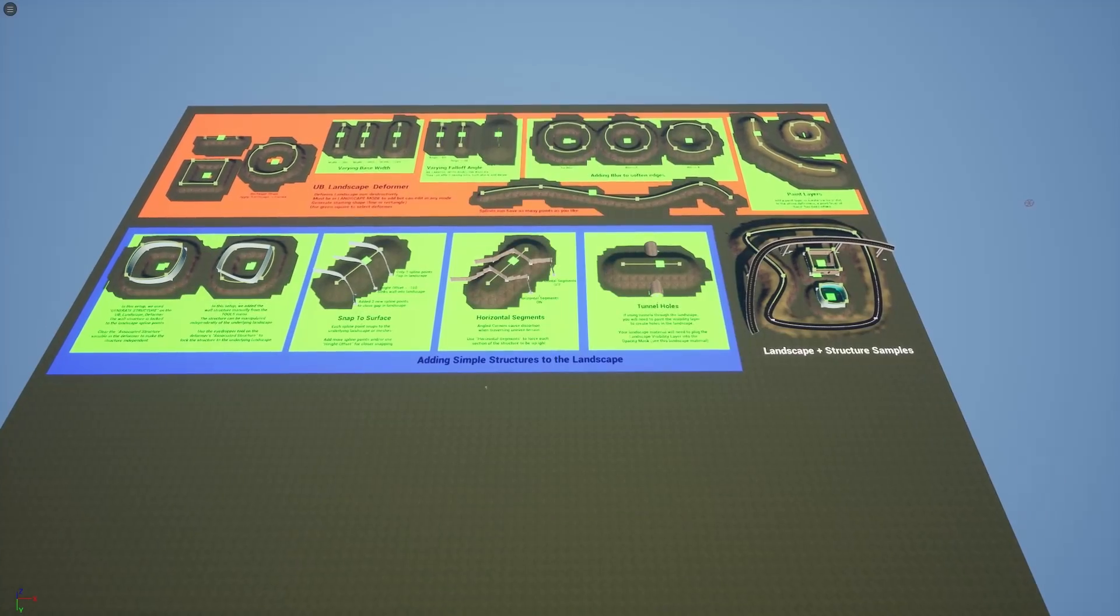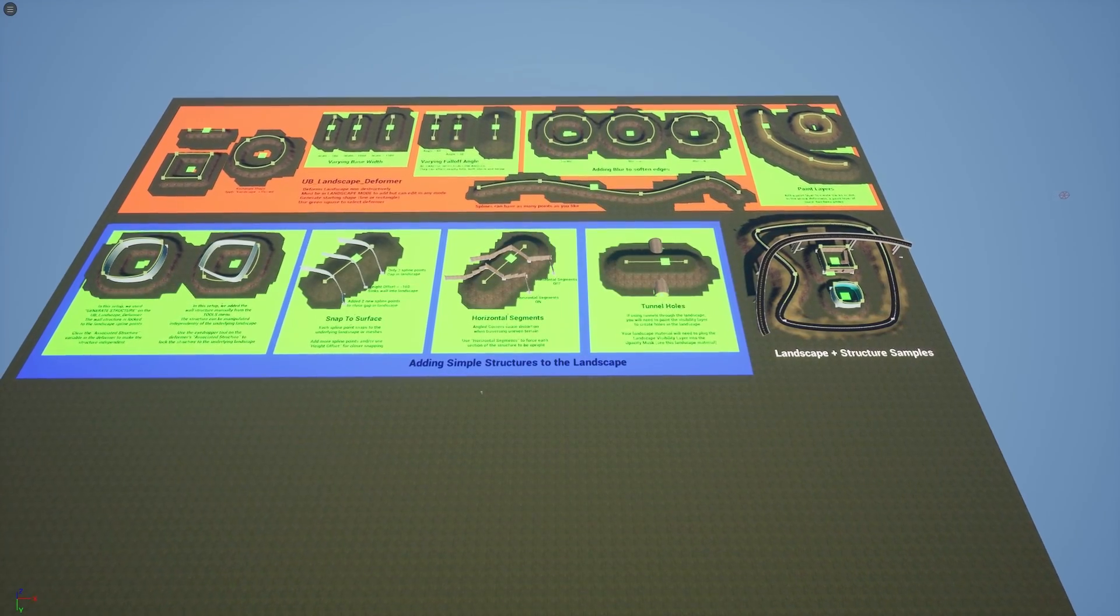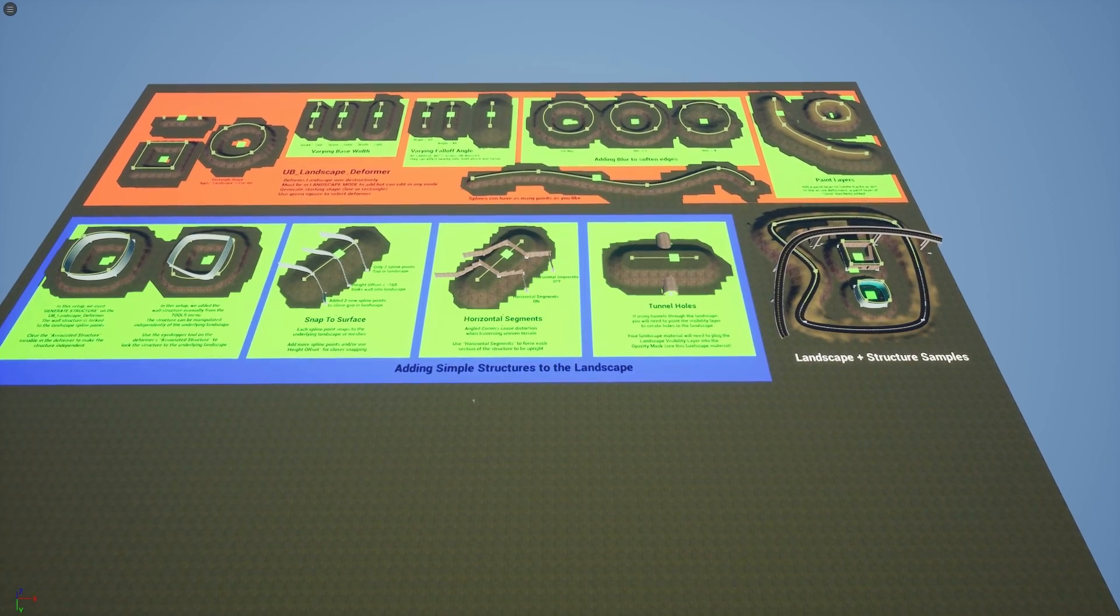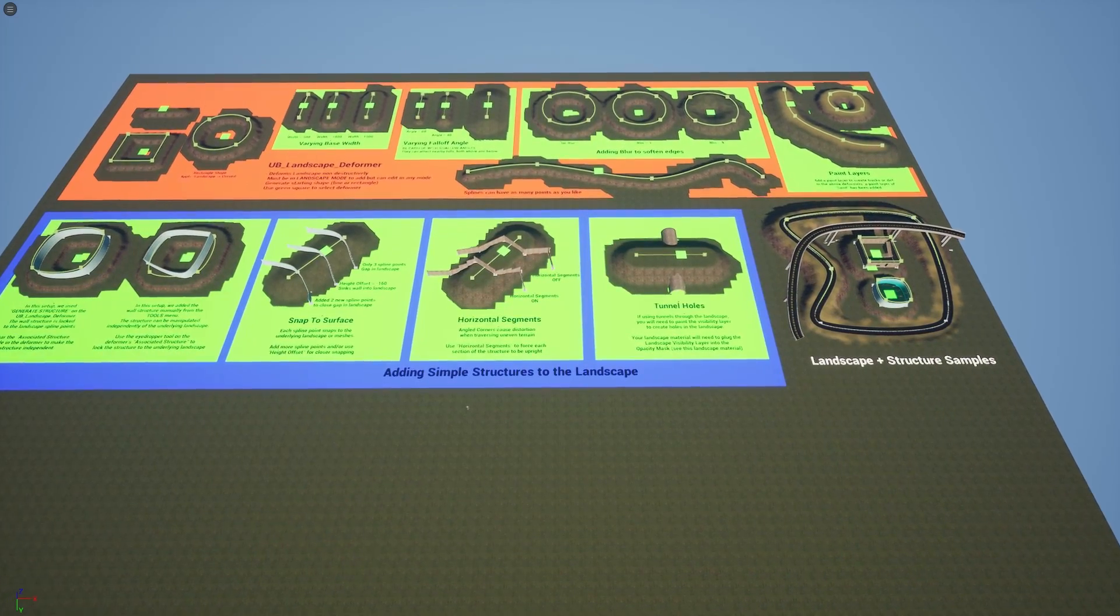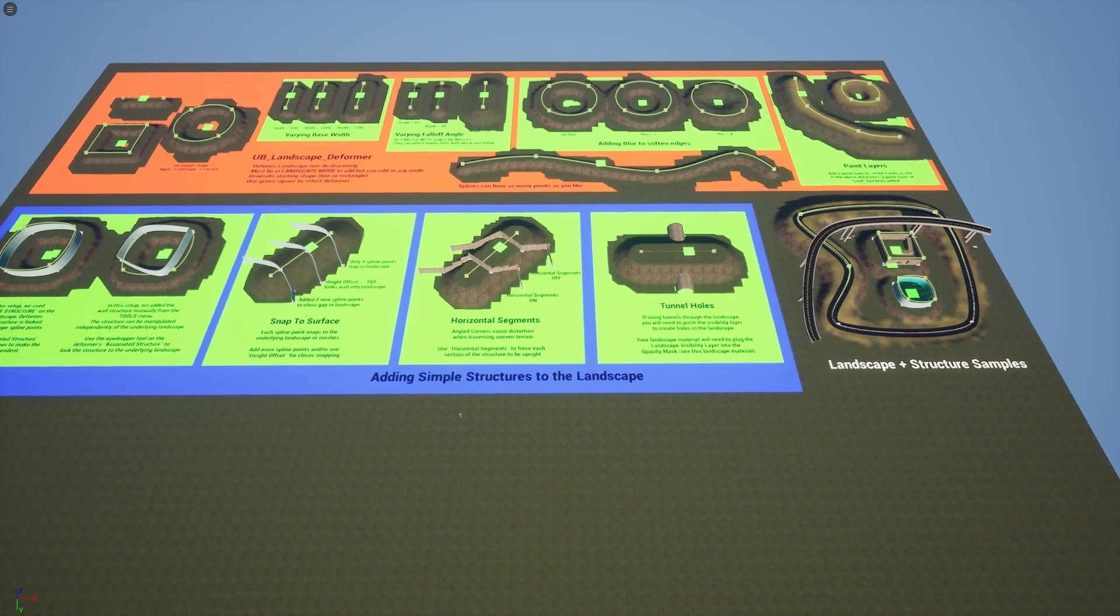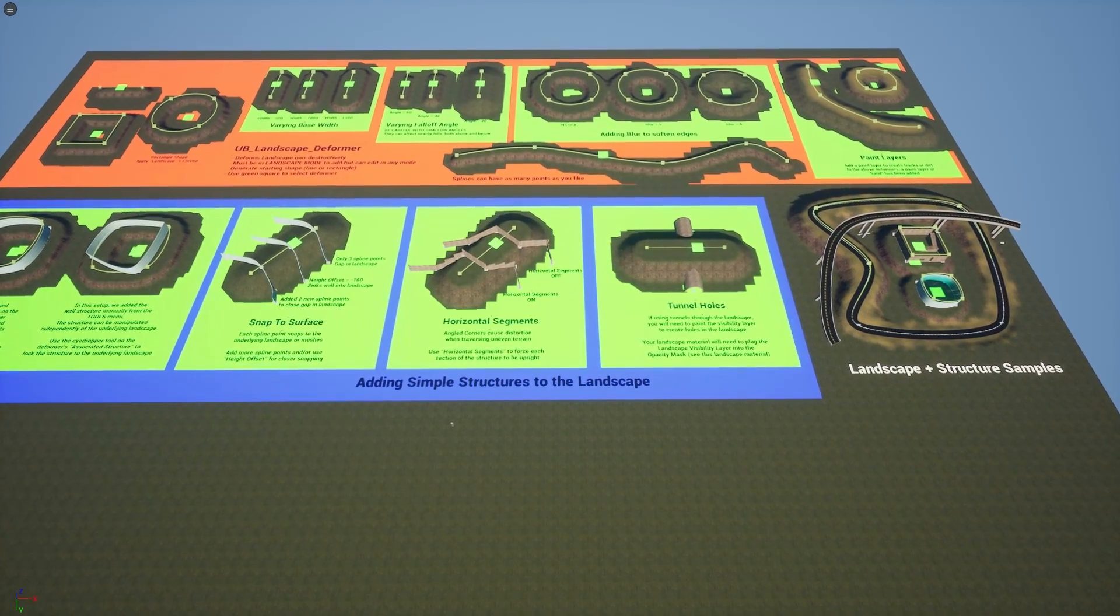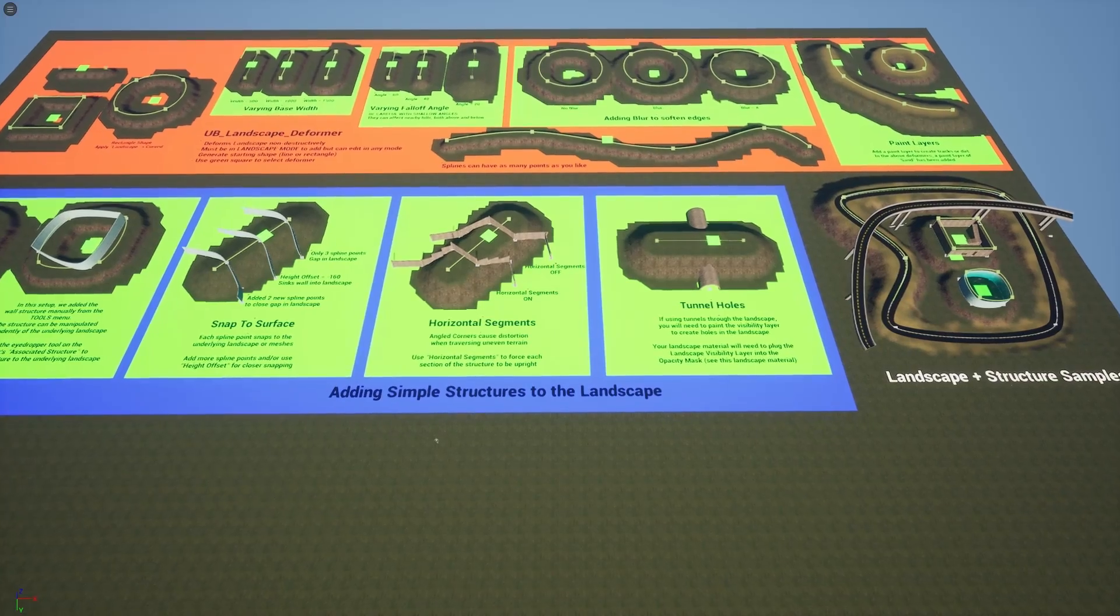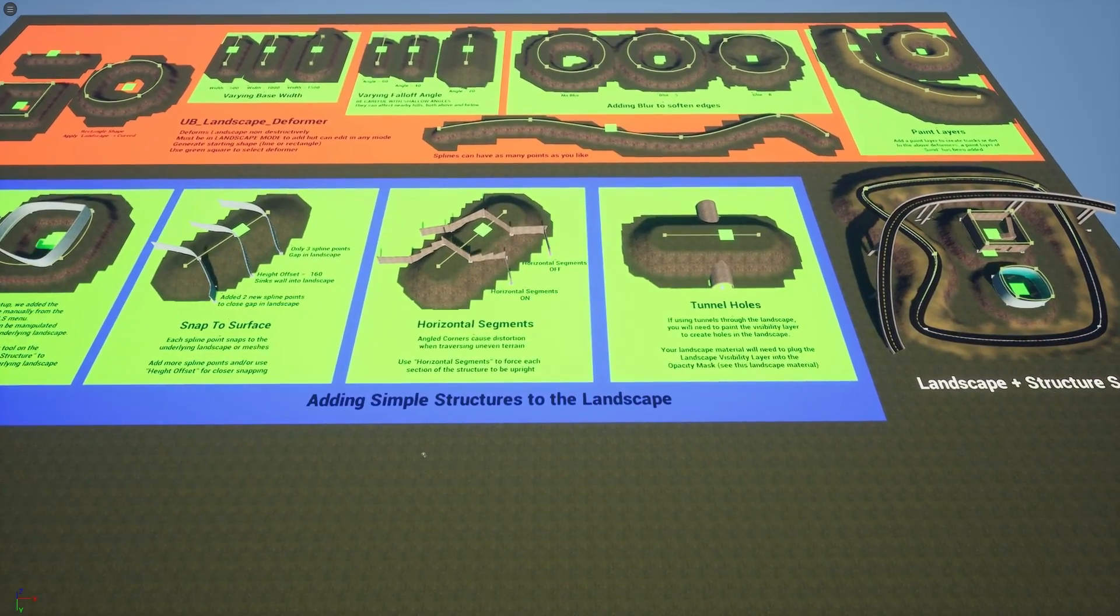Hello fellow Unreal Engine artists, designers and developers, and welcome to another video on how to use my Simple Structures plugin. The link is in the description below. So today we're going to talk about a few hints and tips on how to use the landscape deformer.